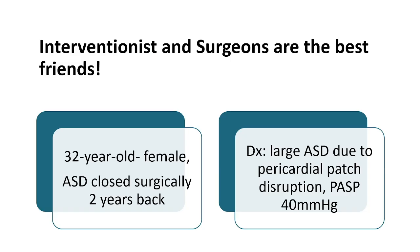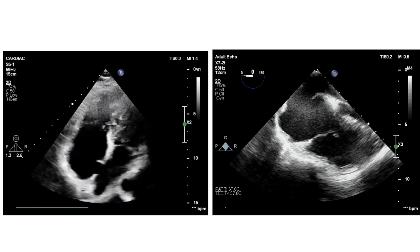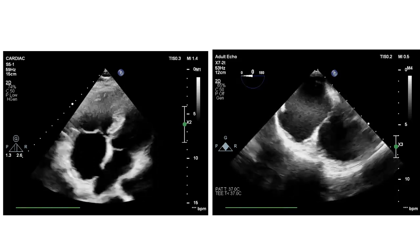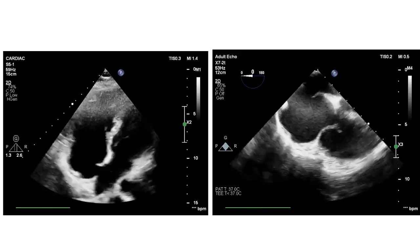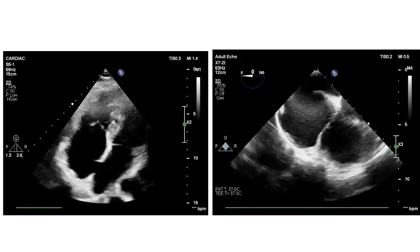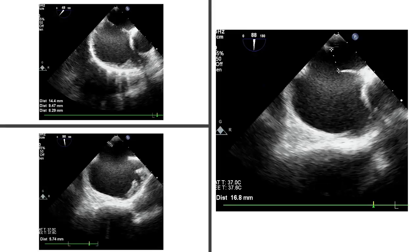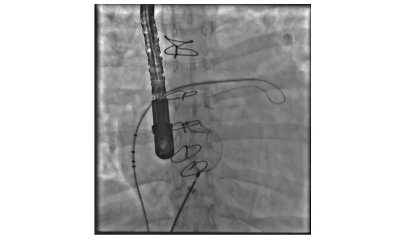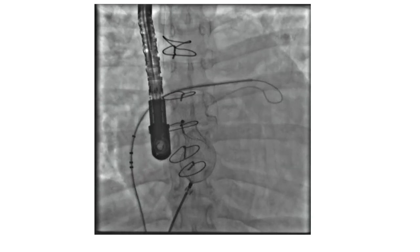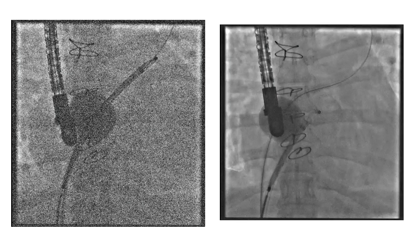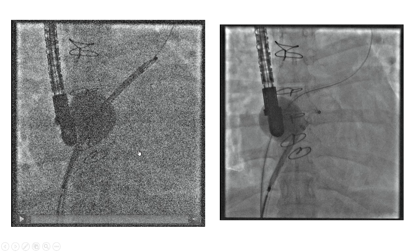The complexity of procedure: this is an unfortunate lady of 32 years who had ASD surgical closure two years back, but unfortunately there was disruption of the patch. We had some difficulties because there is malalignment of the rims, so we first tried catheter-assisted engagement but failed, then we tried the Boston Scientific Equalizer balloon.